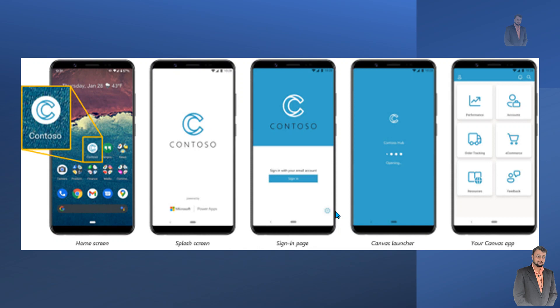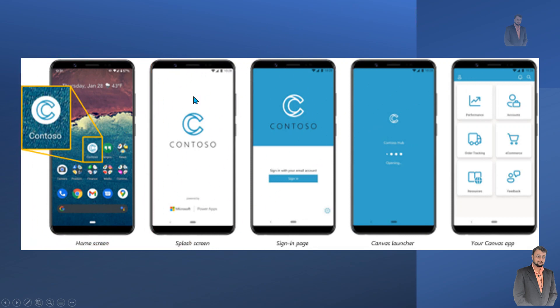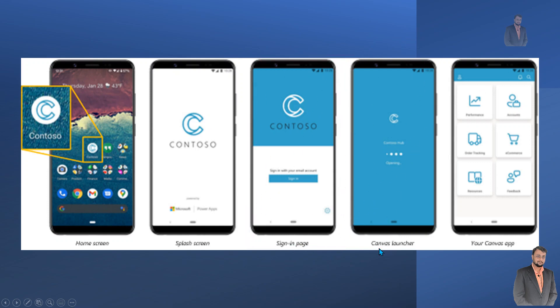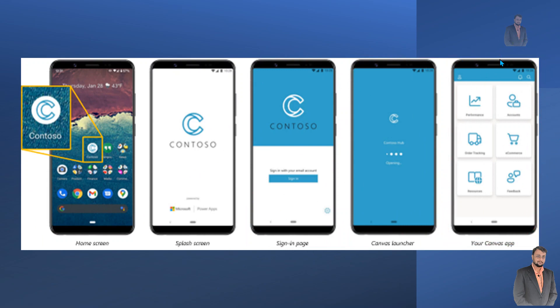For example, in a Contoso organization with a couple of apps developed, if you need a native kind of user interface, this functionality lets you create an app with low code that provides a home screen, splash screen for Android, sign-in page, and a Canvas launcher with all the Canvas apps bound to that launcher. You have a separate icon on the home screen of your mobile device, and when you click it, all those separate screens appear.